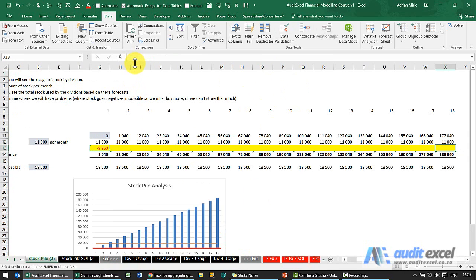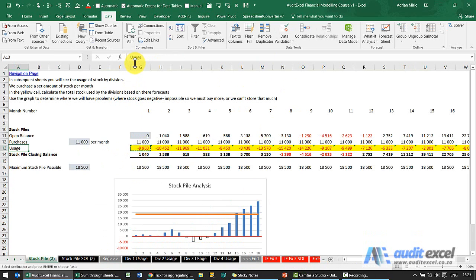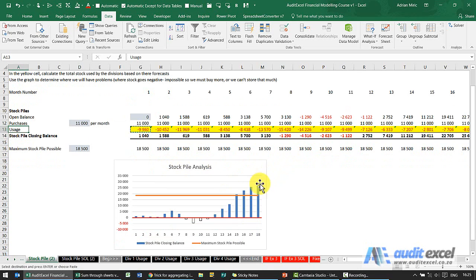Copy it, paste it, and now we've got what our stockpile is going to look like. You can see either graphically or in the numbers that we've got a slight problem.